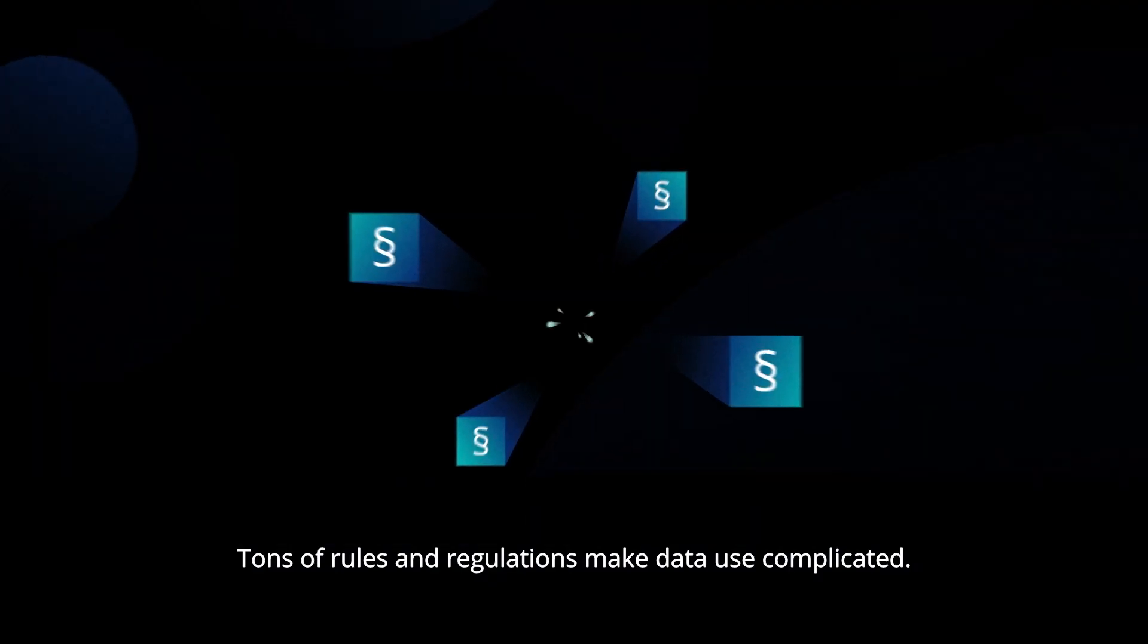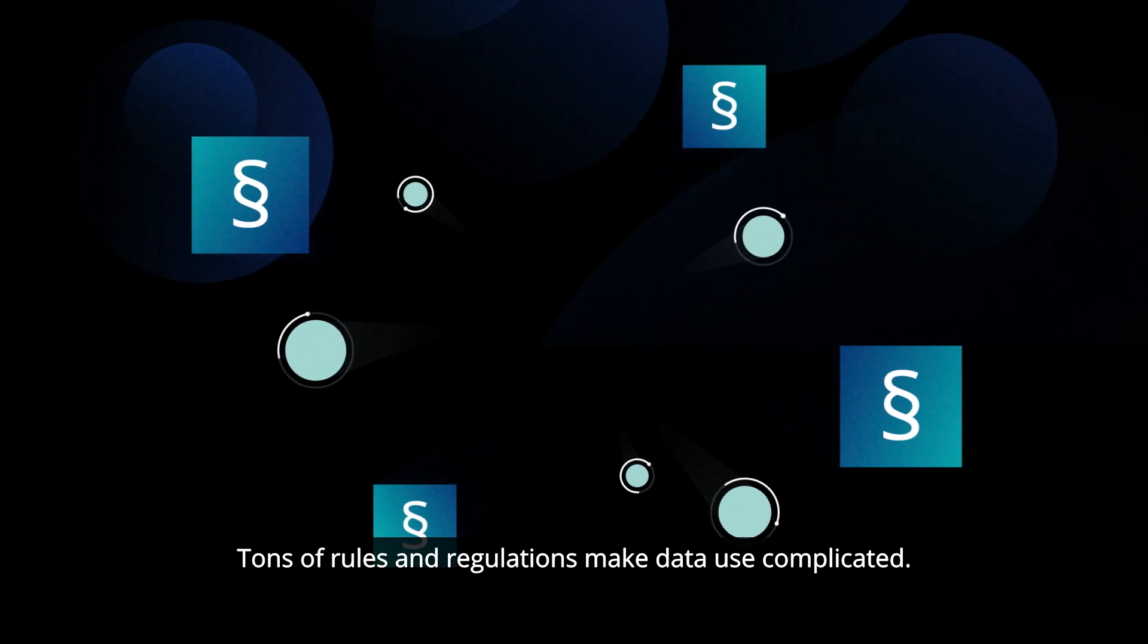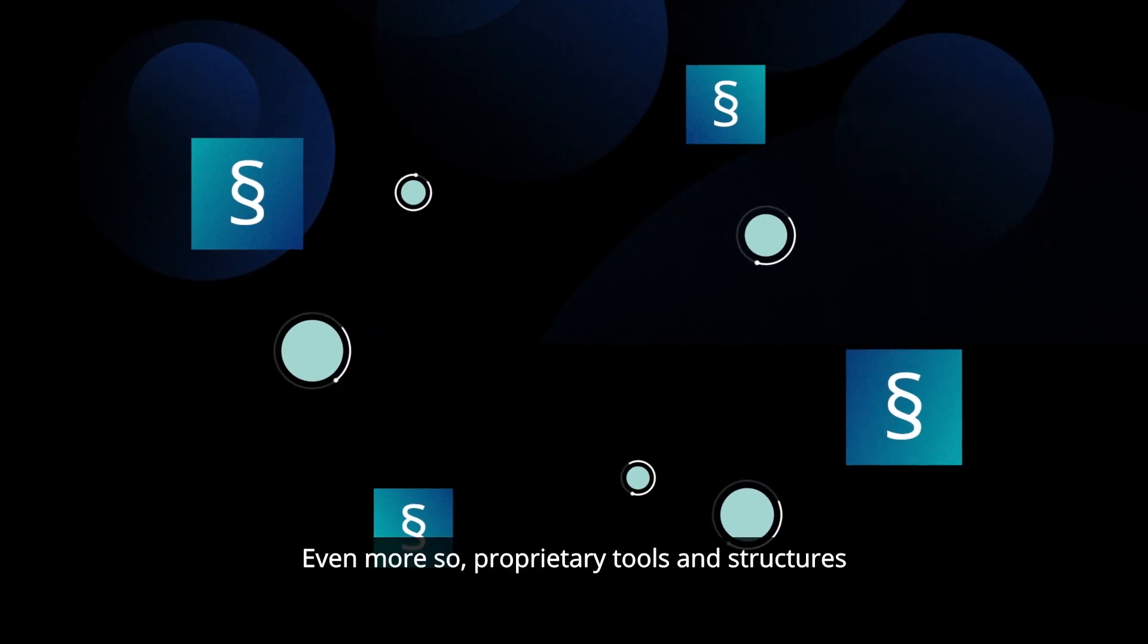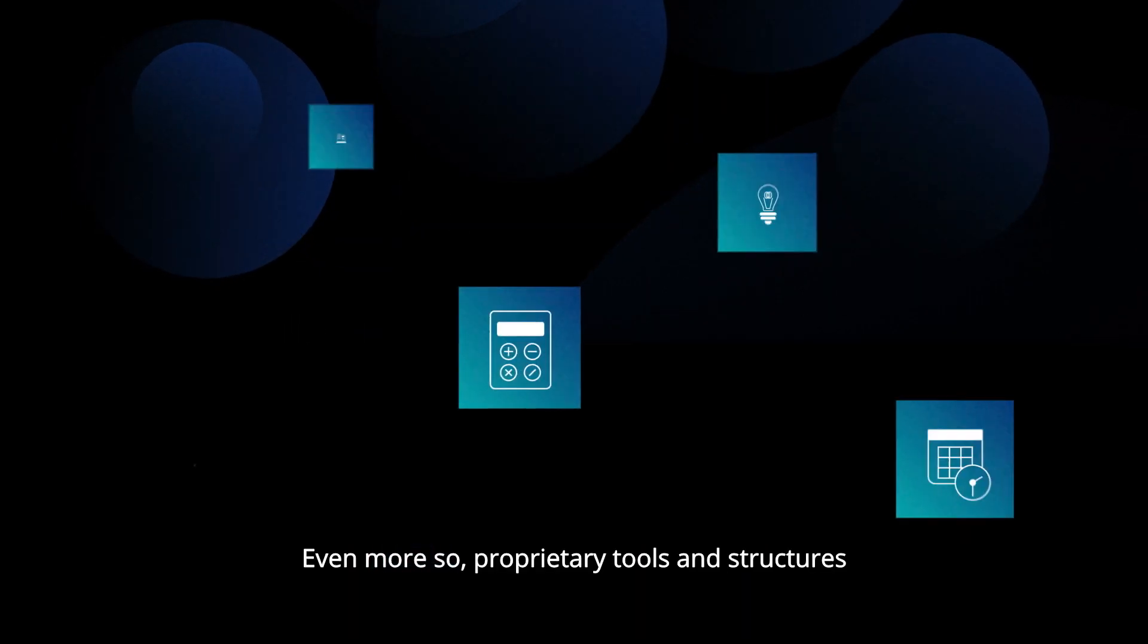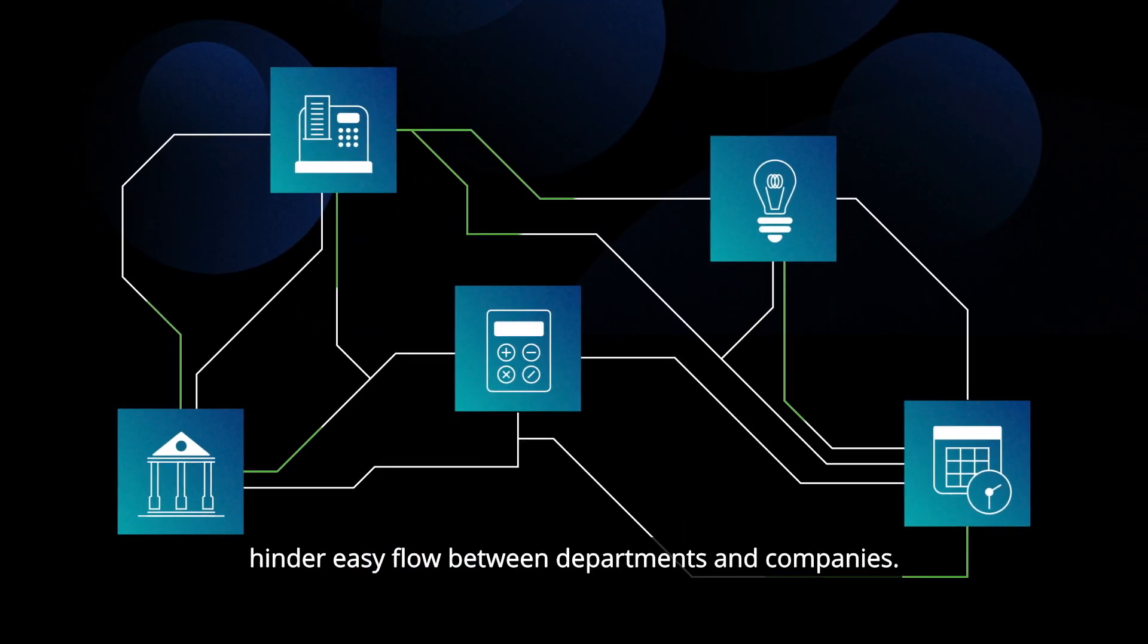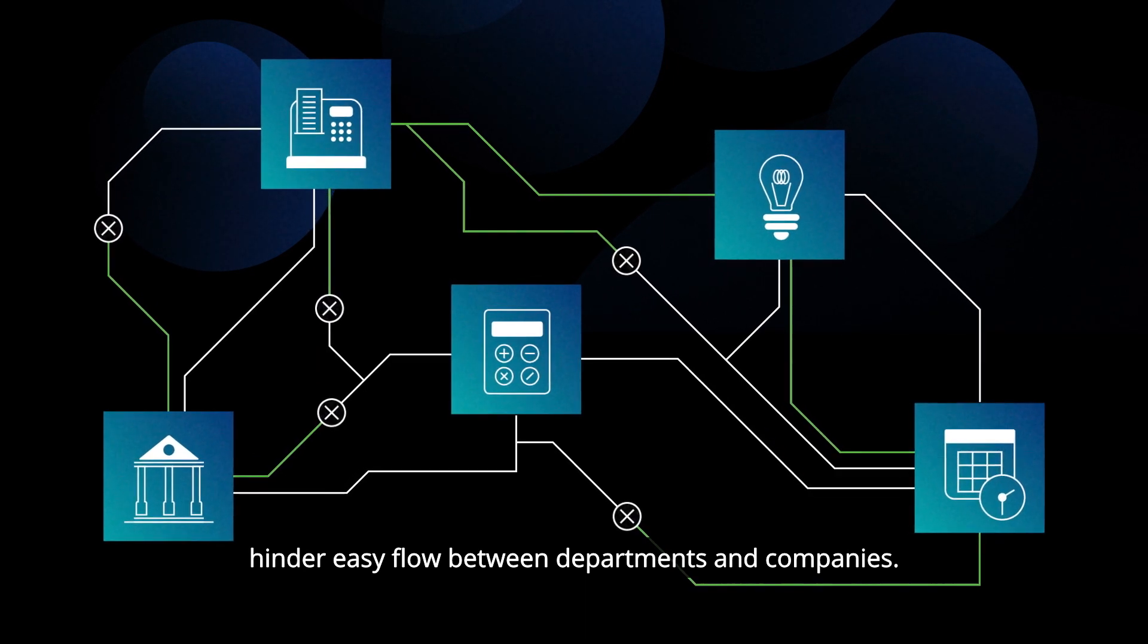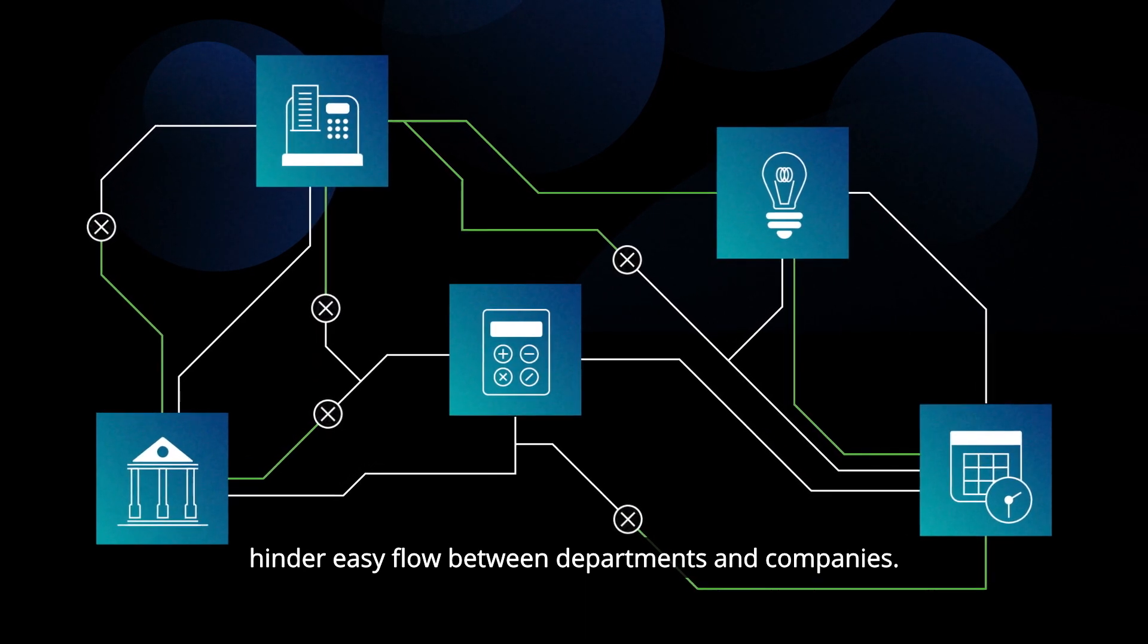Tons of rules and regulations make data use complicated. Even more so, proprietary tools and structures hinder easy flow between departments and companies.